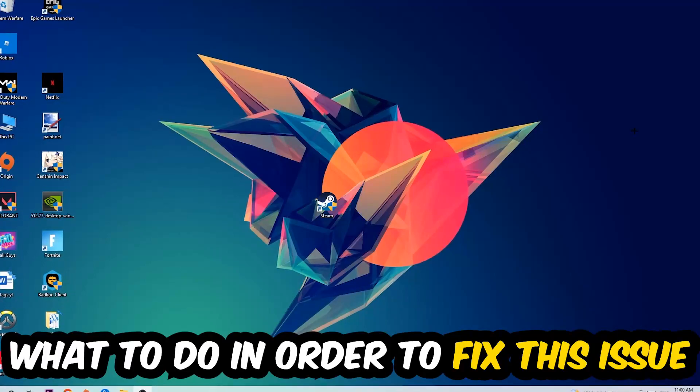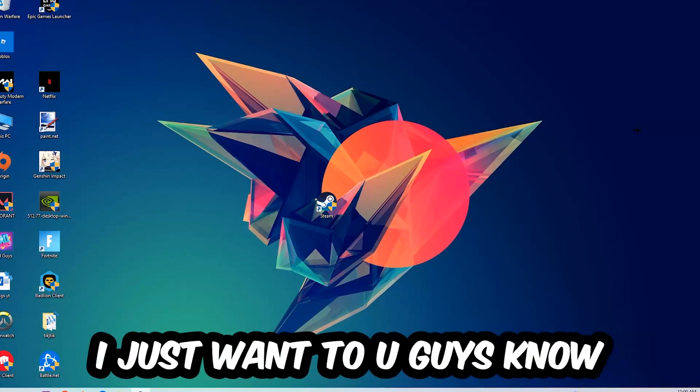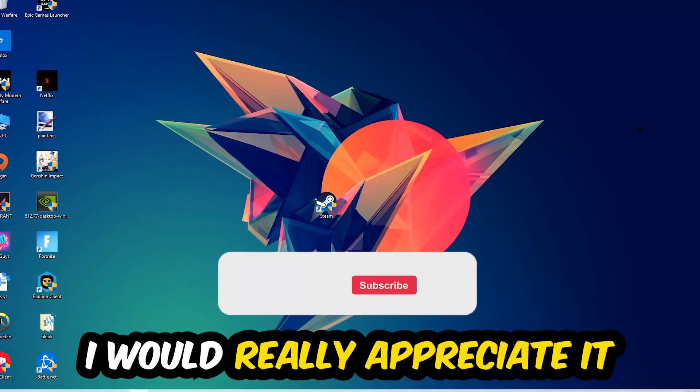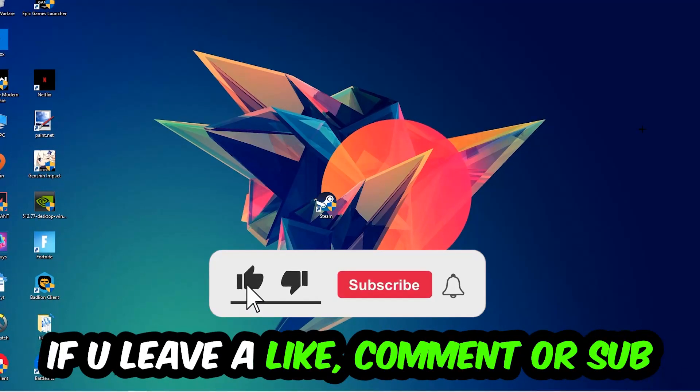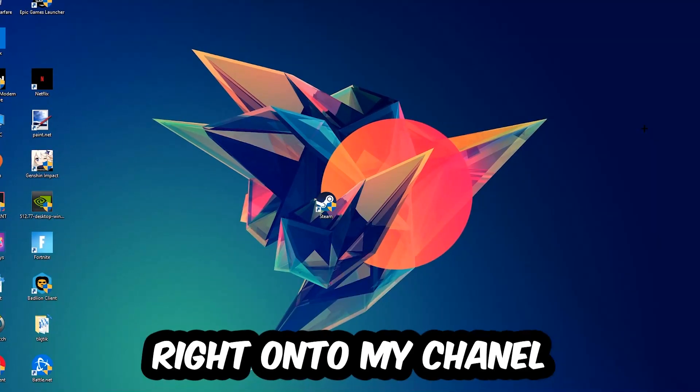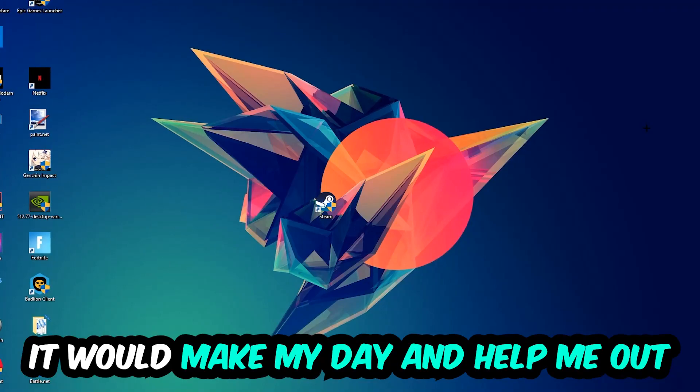Before we start, I just want to let you know that I would really appreciate it if you would leave a like, comment, or subscription on my YouTube channel. It would really make my day and help me out as a small YouTuber.